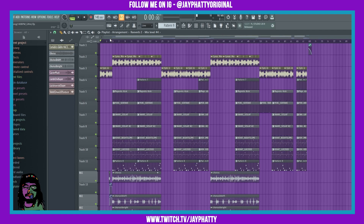What's good everybody, my name is Jay fatty, welcome back to another video. Today we're just gonna talk about some dope organization things that you can do inside the playlist. This is gonna cover auto names and you can get a nice color grading on all of your tracks so it'll look nice and you can know where everything's at. Let's get right into it.